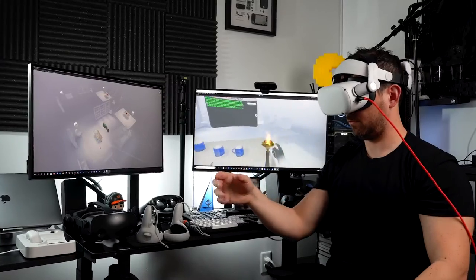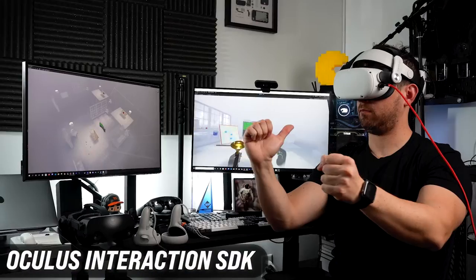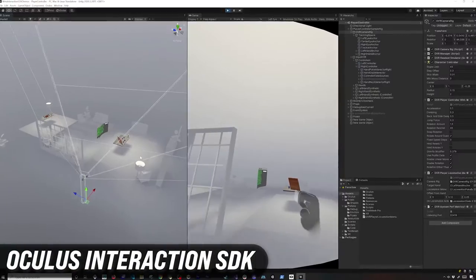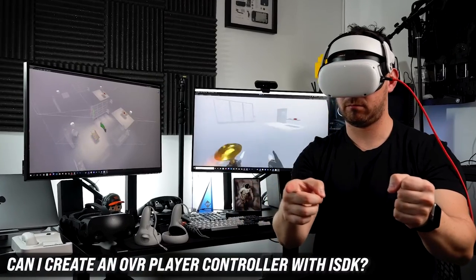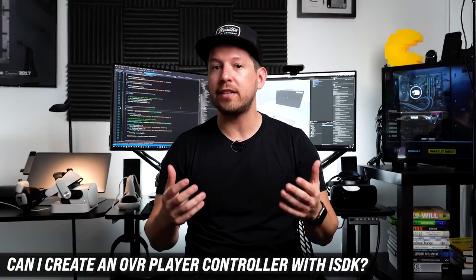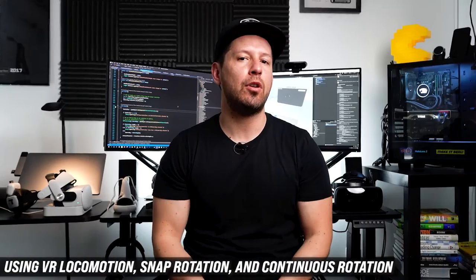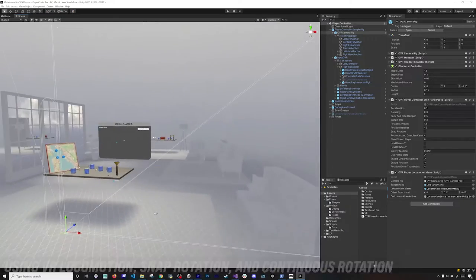What's going on everybody, this is Dilmer and welcome back to my channel. In today's video I'm going to continue with the Interaction SDK, but this time I'm going to answer the question that some of you had on the previous video: can I create a no-VR player controller using the Interaction SDK? And the answer is yes, and I'm going to show you how you can use a locomotion and snap rotation type controller to move around and use the Interaction SDK features.